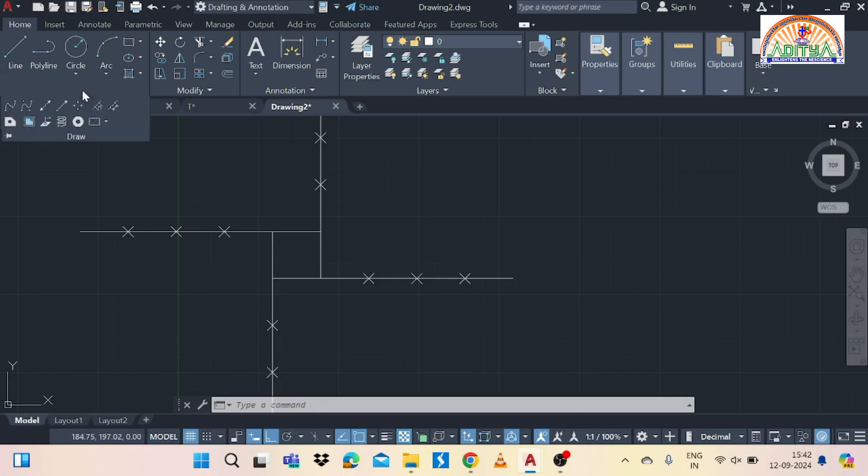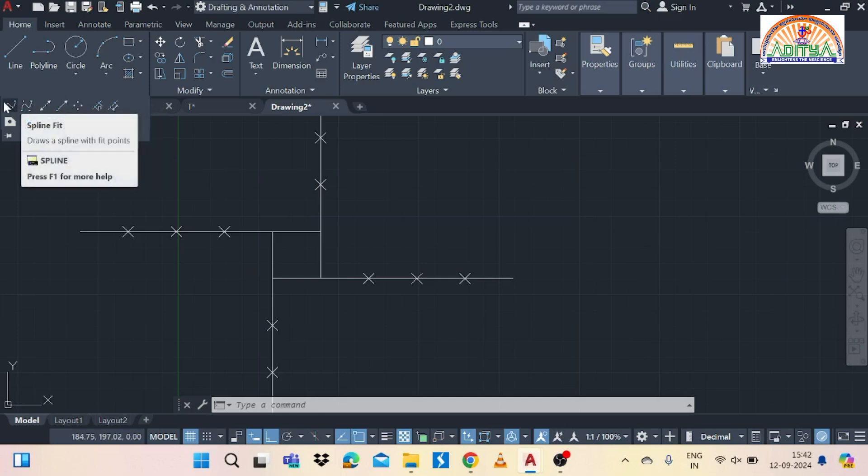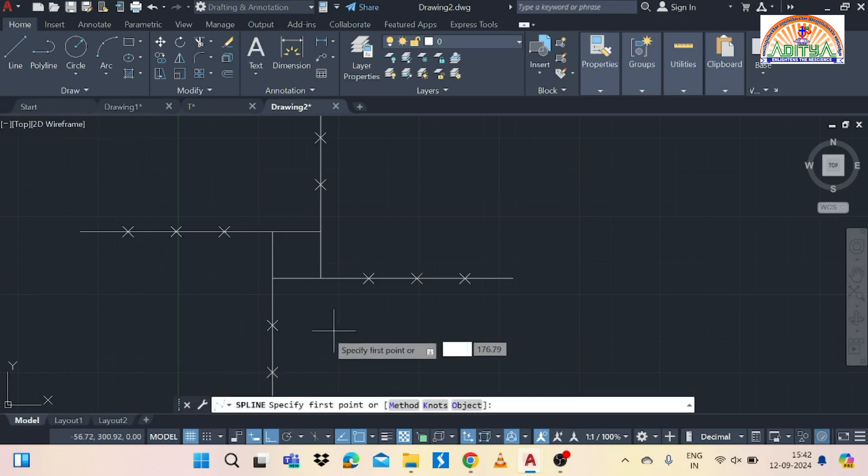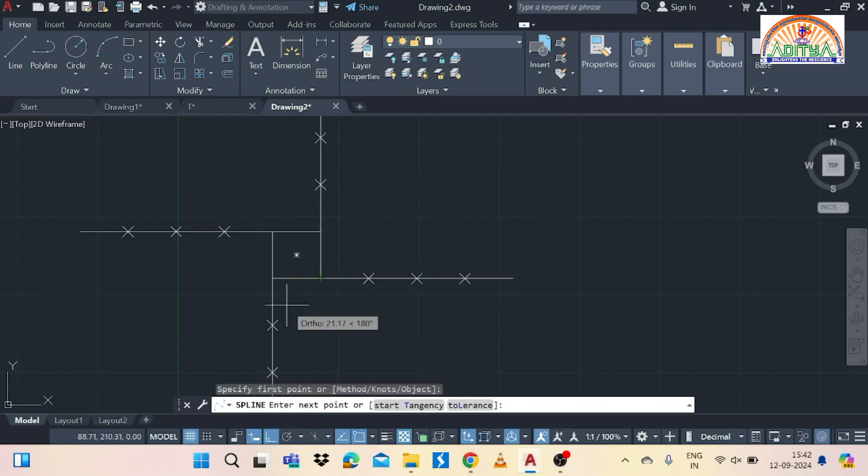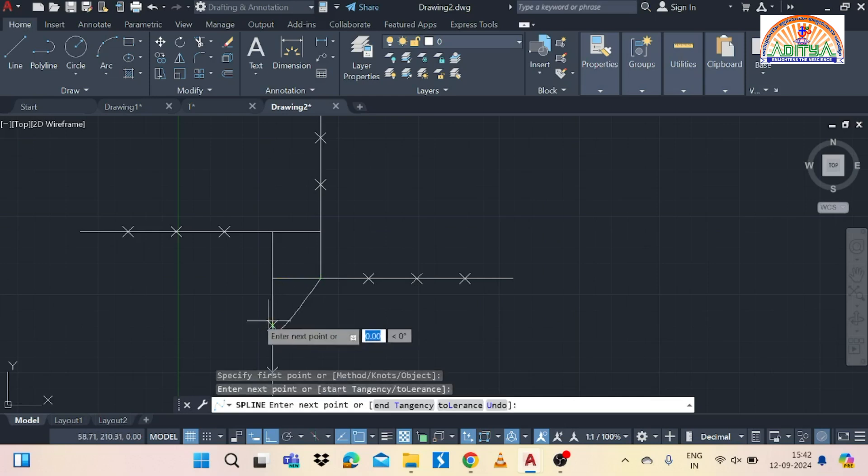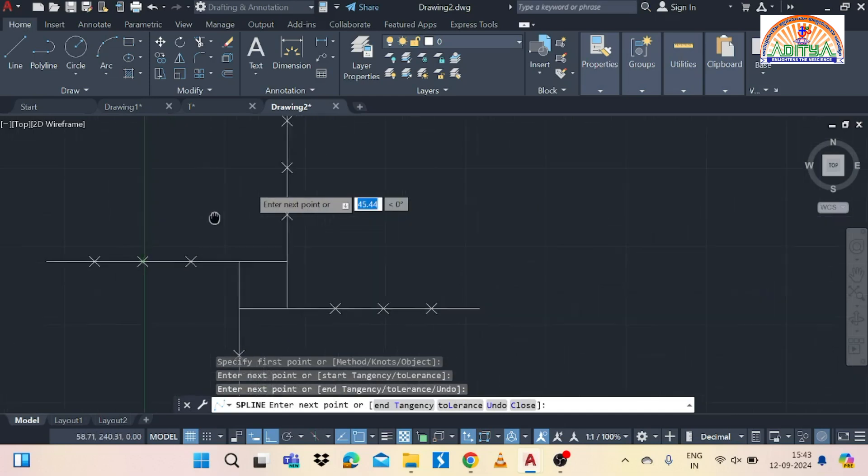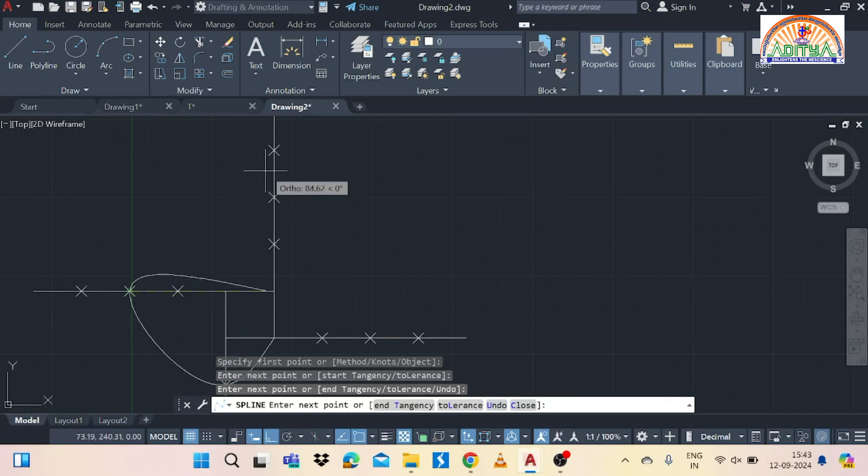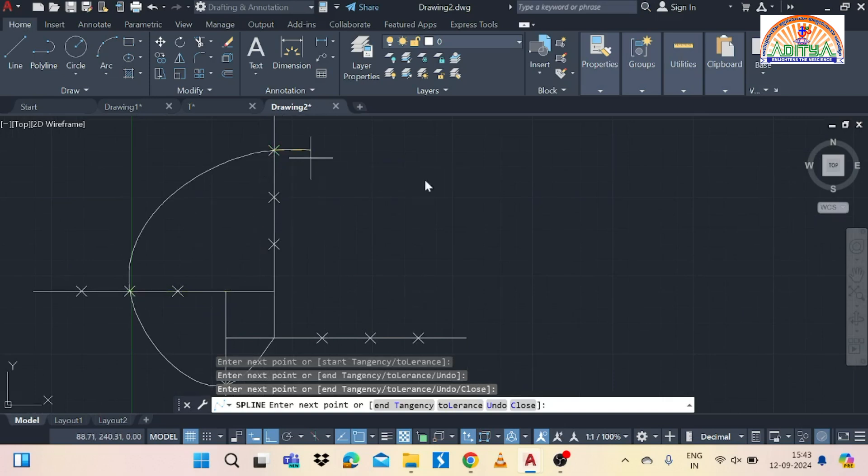Then after completion of this array polar we need to use spline command for joining the required points like this. That means first line first point is our required point. So from the starting position to the first point and second line second point and third line third point and the fourth line is the fourth point, the last point. Then move the mouse to the right side then leave the mouse and press enter. Don't click with mouse.